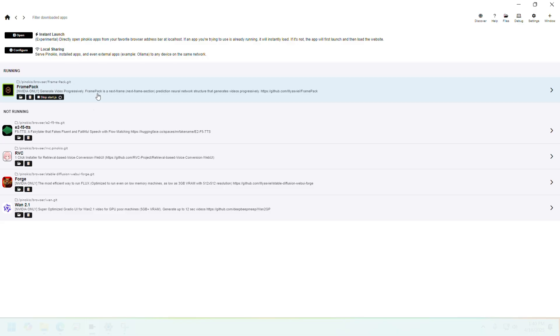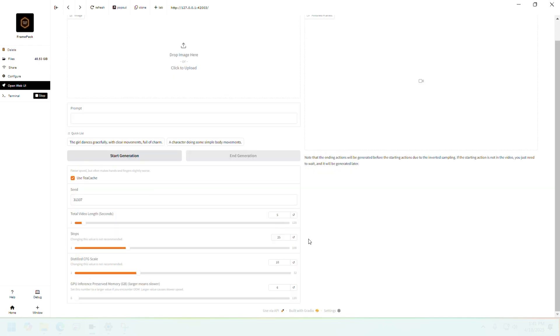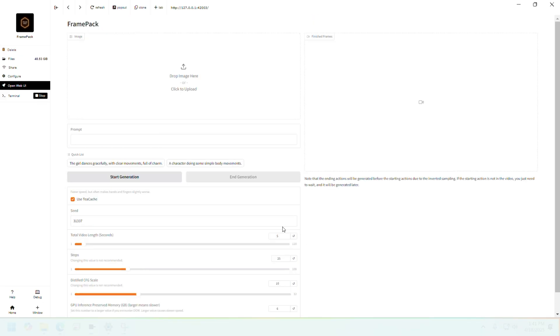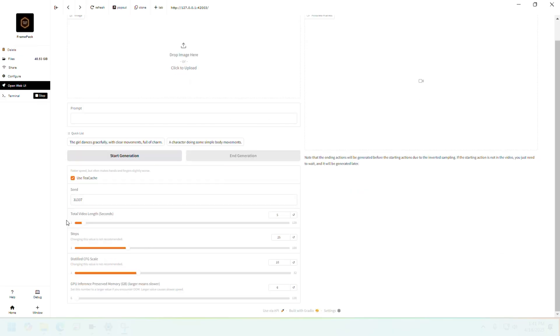You'll be taken to this web UI. It's a really simple UI, there's not much to do really. All you see here is a box to input an image, a box to input your prompts, an output section here, and some controls.